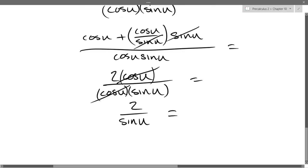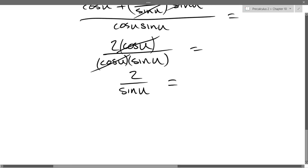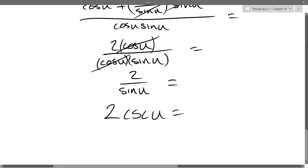There is one more way to write it. What if I don't like fractions? What is 1 over sine? Cosecant. So we got 2 csc u. I don't think it gets more simple than that — just 1 function times 2.